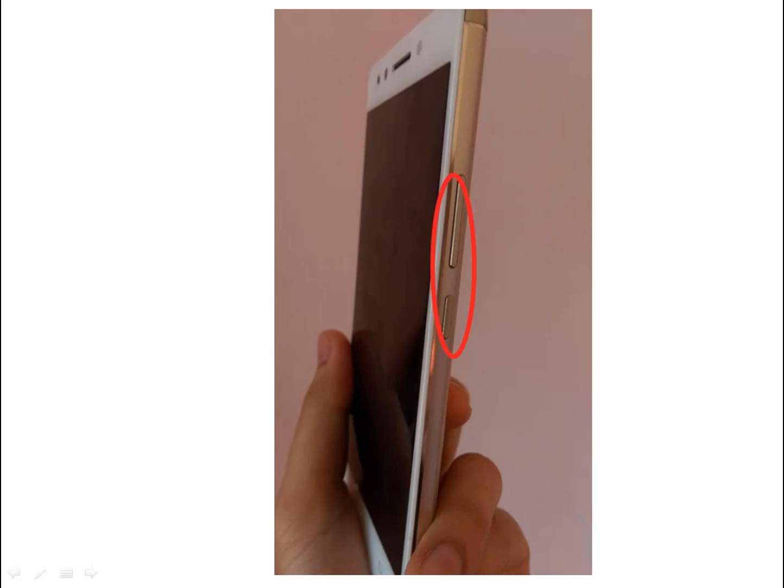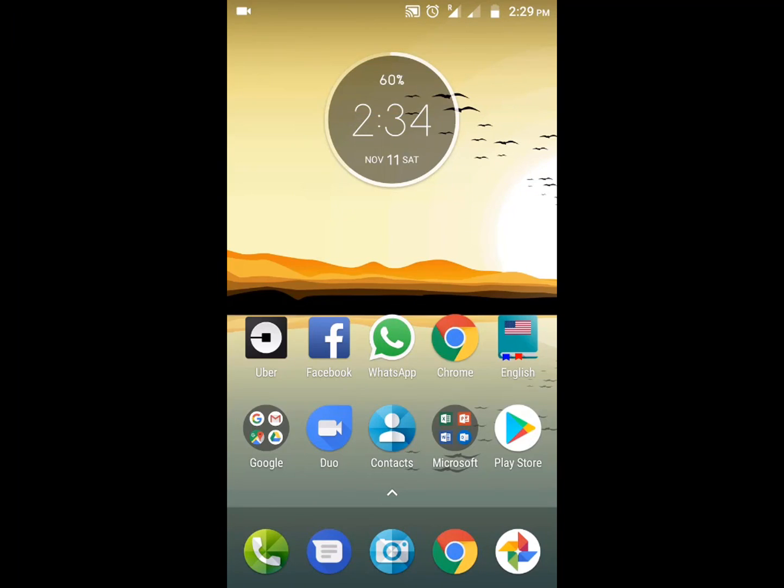By default, the buttons used for taking screenshots are the down volume button and the power button — you have to press both of them at the same time and hold for a few seconds till the screenshot is taken. This is difficult and inconvenient sometimes because both the buttons are located close to each other.